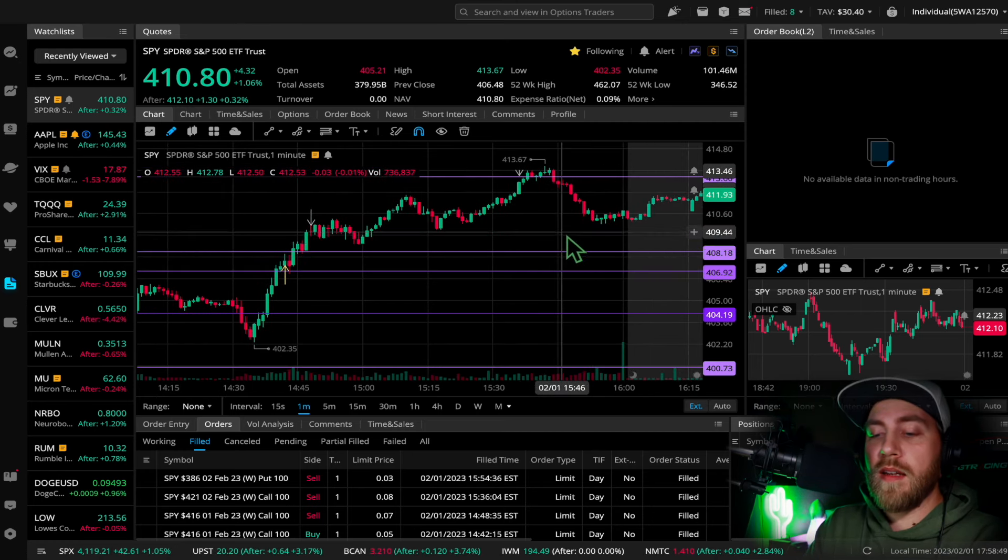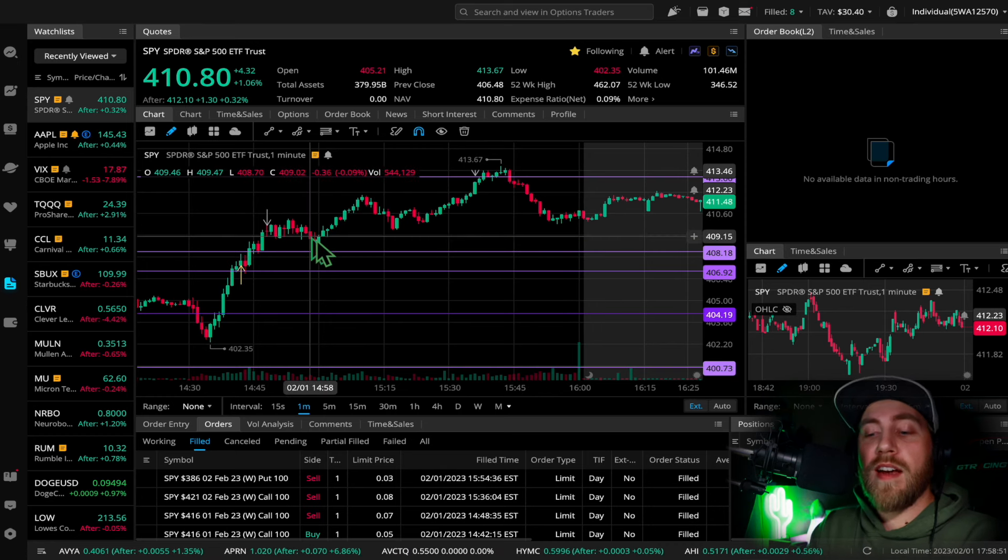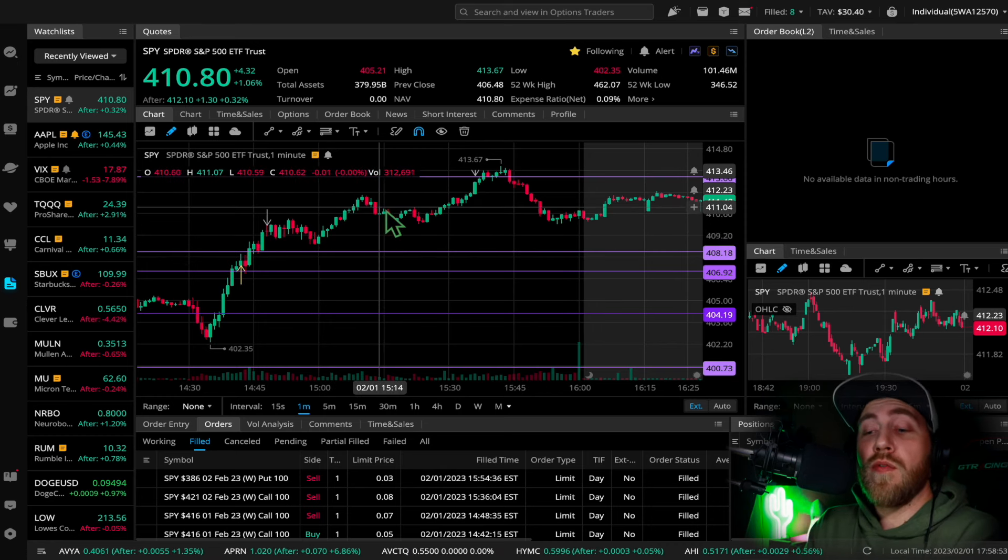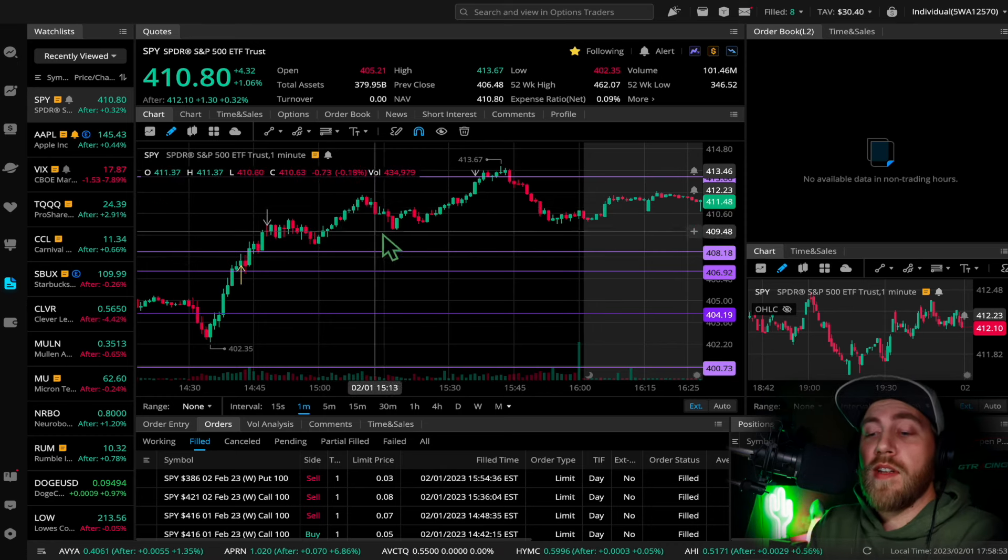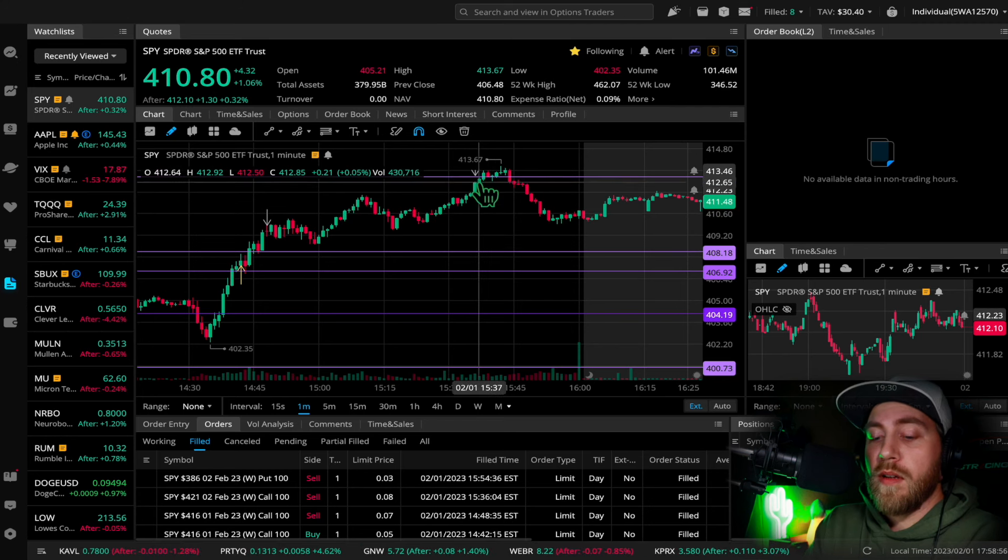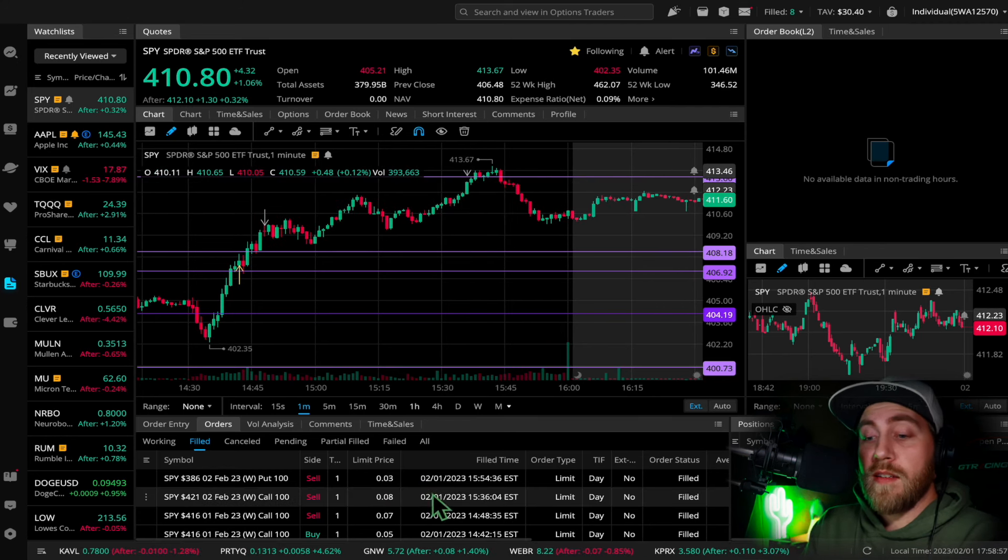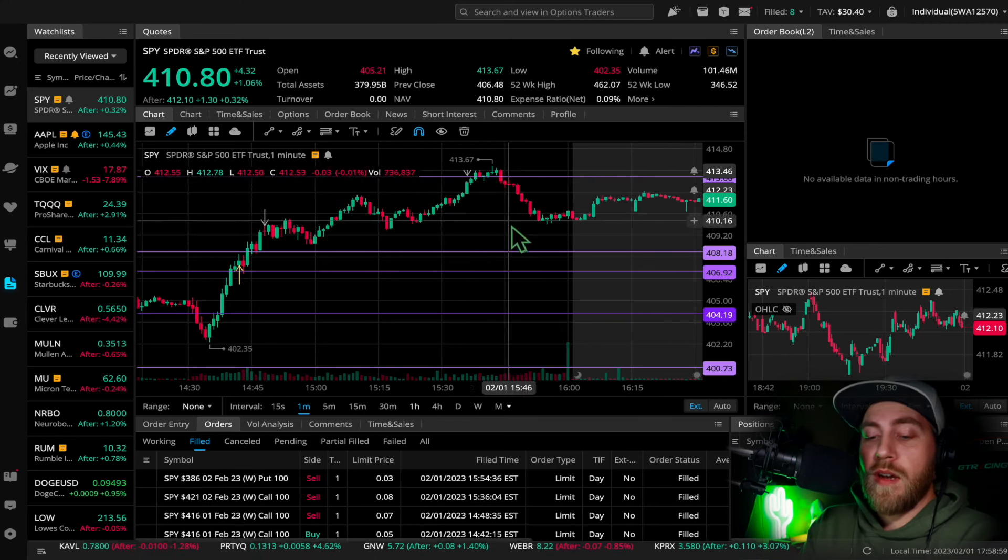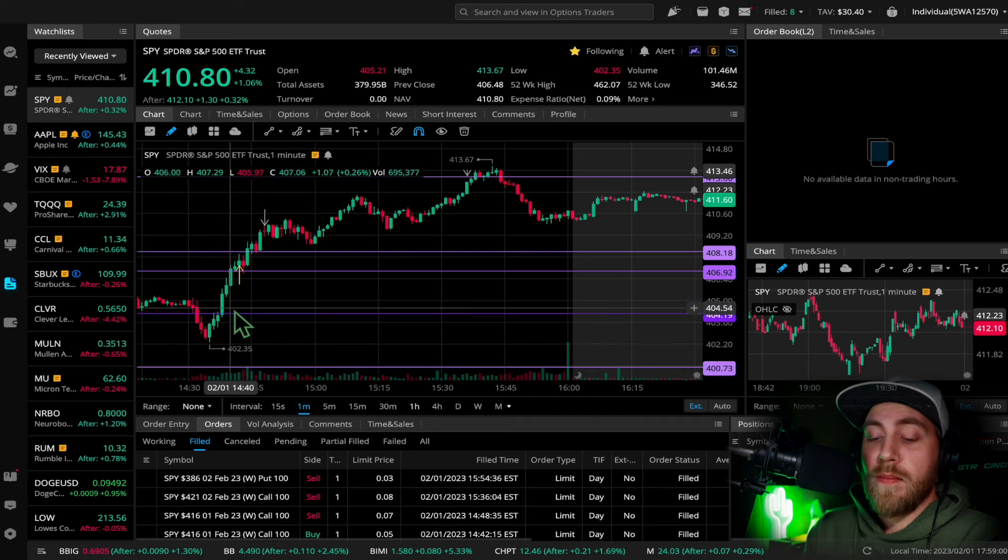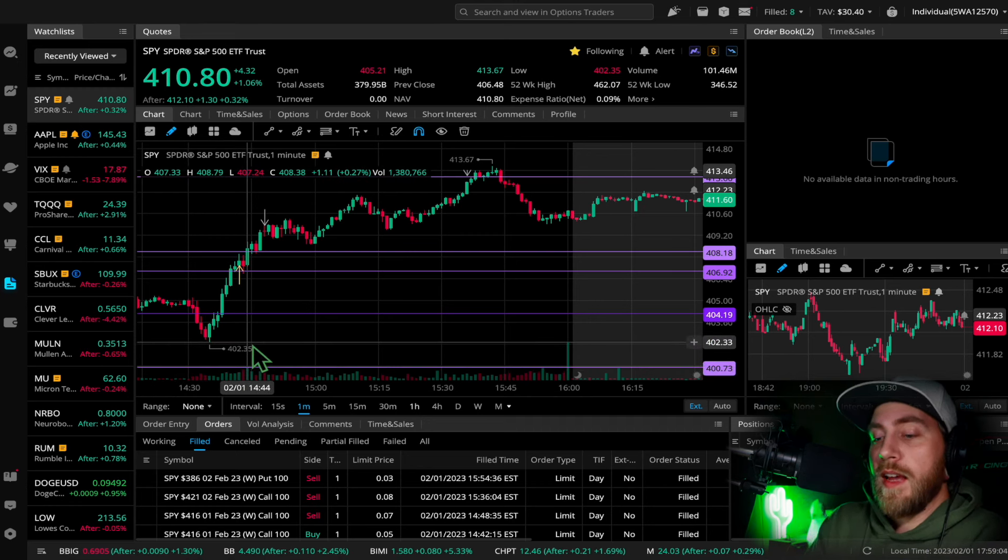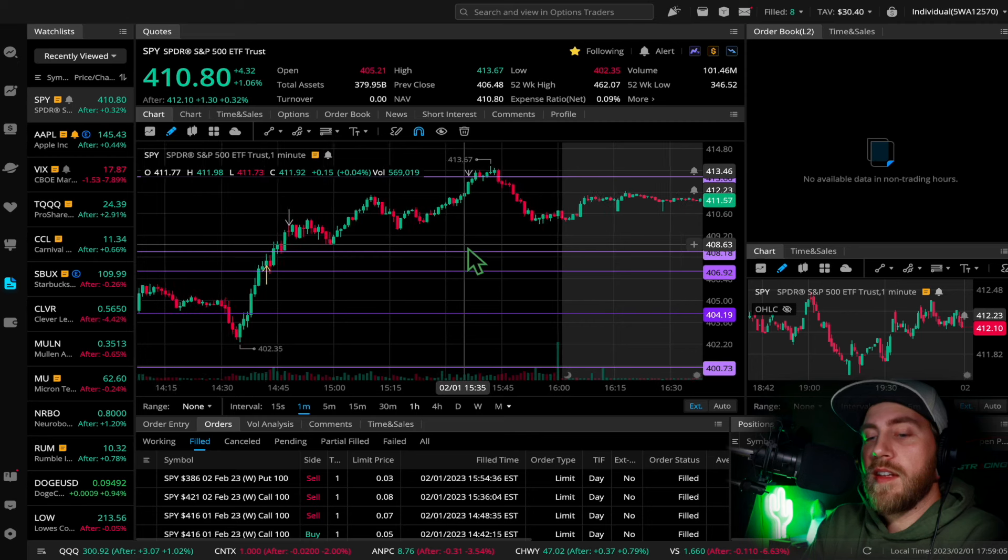Then it started coming back down and it was sitting at $2 for a while. Eventually I did cut it for $3, so I was happy to get out at $3 instead of $2. But ultimately I wish I got out at $6. What are you gonna do? You know, you live and you learn, and I'm happy to trade another day.